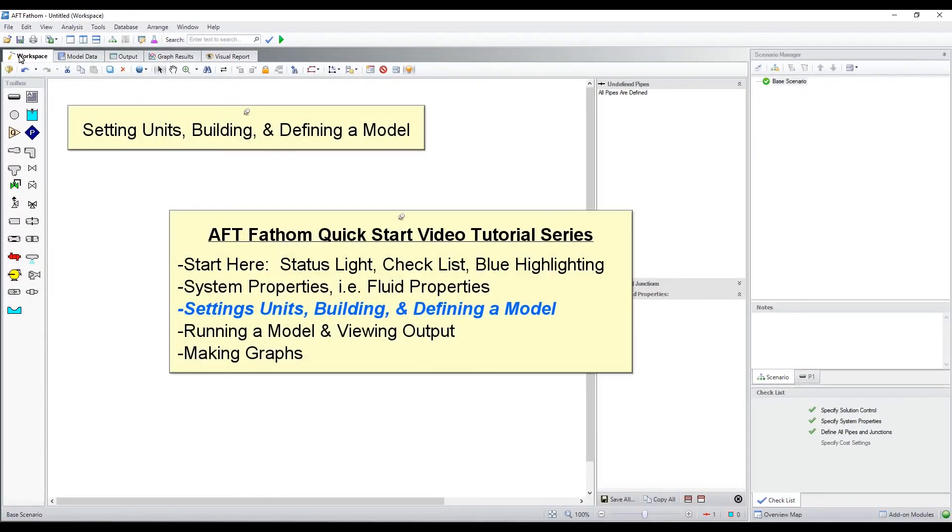This completes the quick start video tutorial series on setting units, building, and defining a model. Thanks for listening and feel free to refer to the other topics in our AFT Fathom quick start video tutorial series.